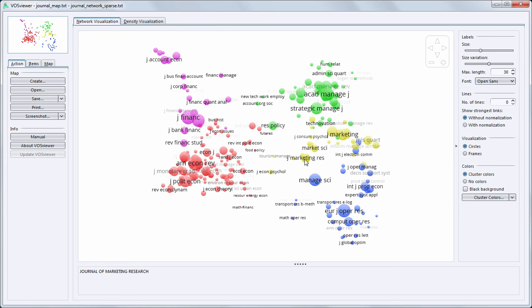The distances between the journals in this map are also important. In general, the smaller the distance between two journals the higher the number of co-citations. That means the higher the number of publications in which two journals both have been cited. In this way closely related journals are located close to each other in the map.